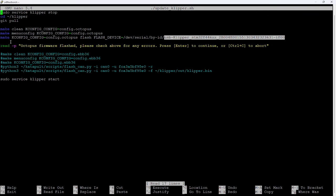But I've already pre-populated it with the correct value for my board. So basically, this is going to flash the file that we build to this device. And then we issue a command to tell the system to prompt the user and it'll print on the screen octopus firmware flash. Please check above for any errors. Press enter, continue, control C to abort. So it gives you a chance to pause and look for any errors on the screen. If any errors come up, you might want to quit out of the script and then do some investigation or troubleshooting. And if there are no errors you can just press enter to continue.